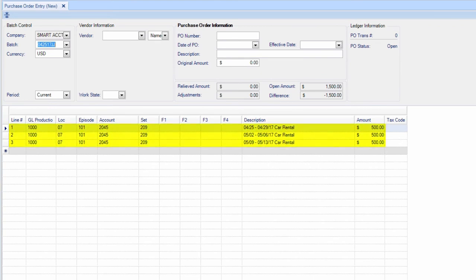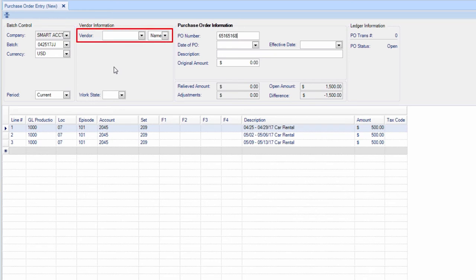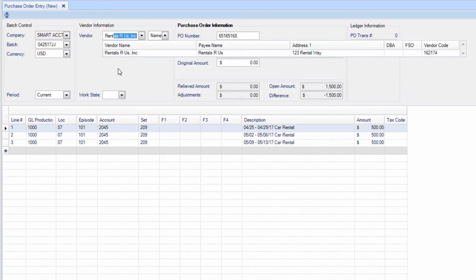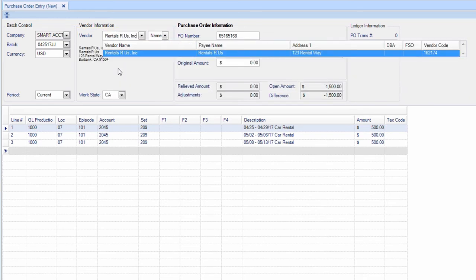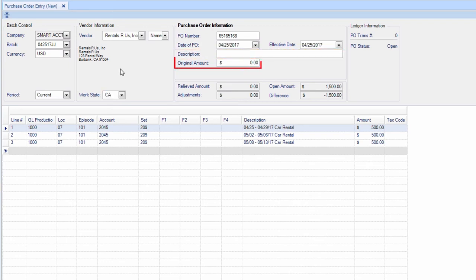All of the information you entered in the distribution screen will appear. Enter the PO number and the vendor information, along with the description and the original amount.